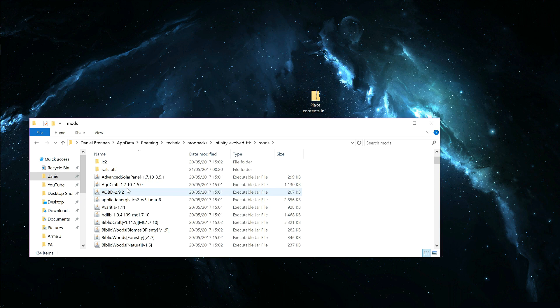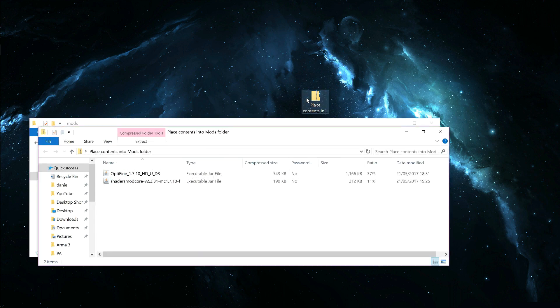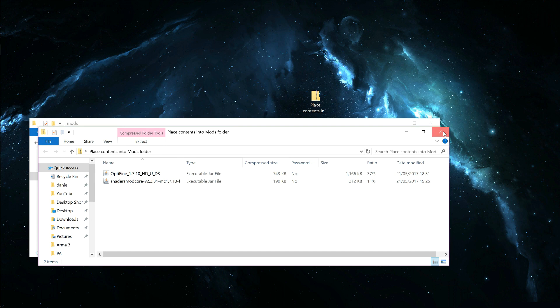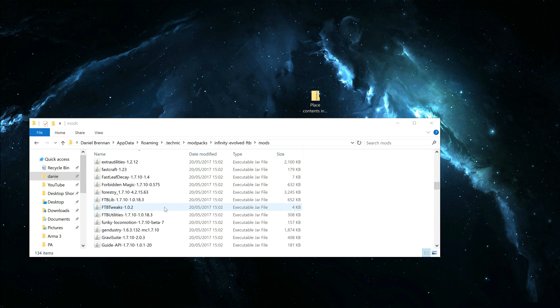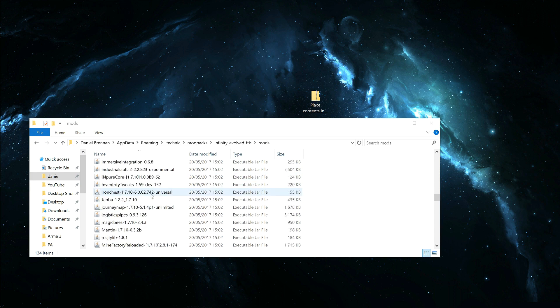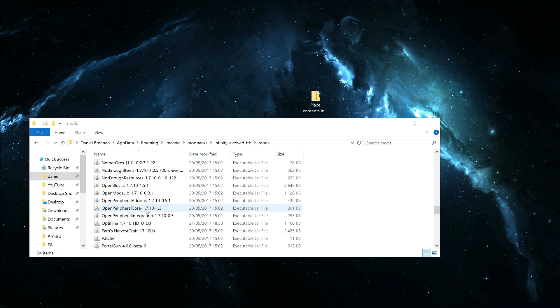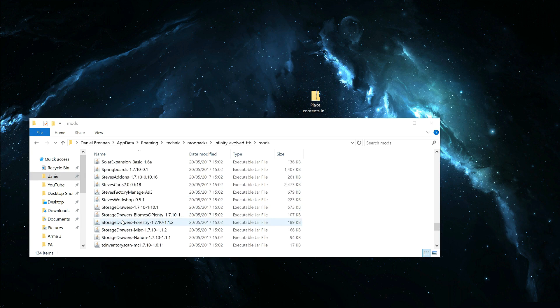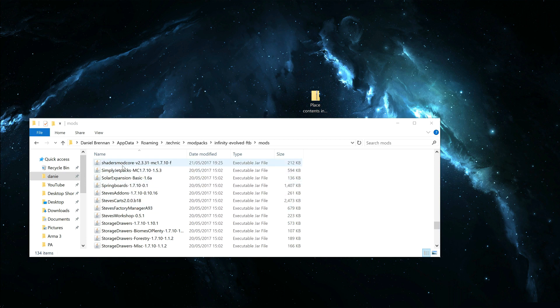And you will paste these two files into there, into the Mods directory. I've already got them installed. As you can see, Optifine and Shader Mod.